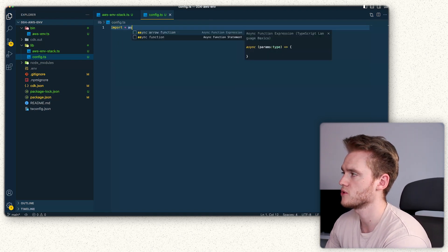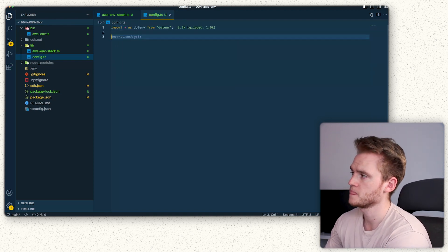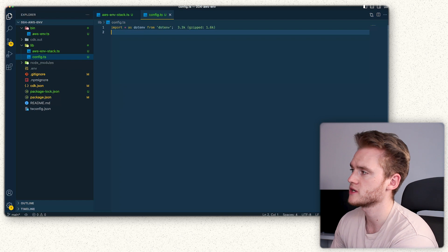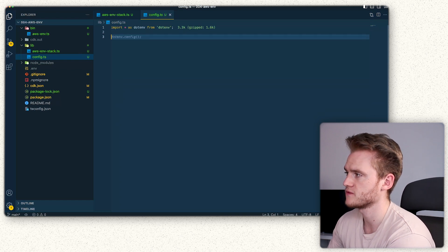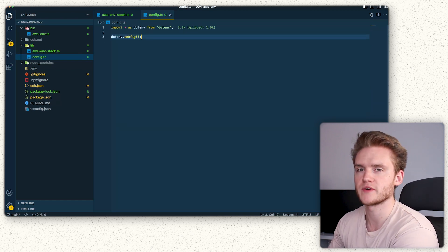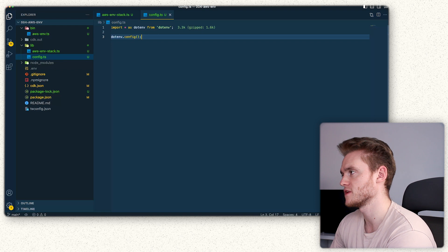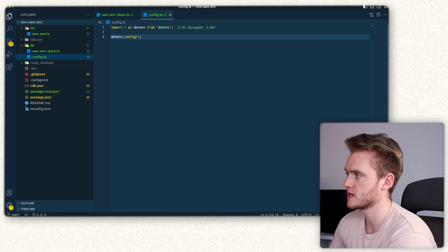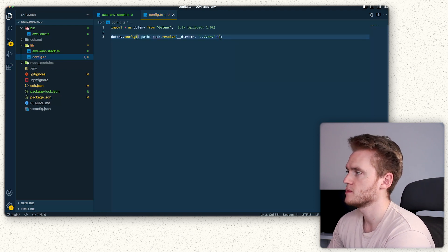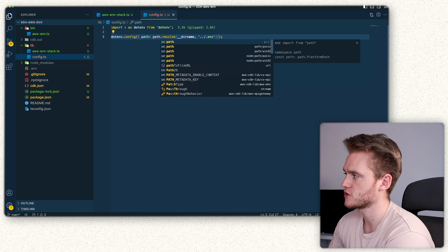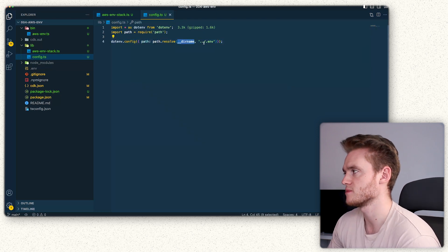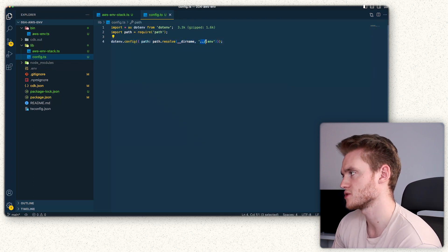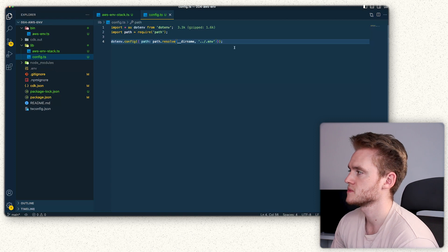We're going to start by doing import as dotenv from dotenv. After importing dotenv, we're then going to configure dotenv to read the environmental variables from the env file that we created. We can do that by passing in path, then path.resolve, our current directory name, and then passing dot dot slash .env to read in those files.